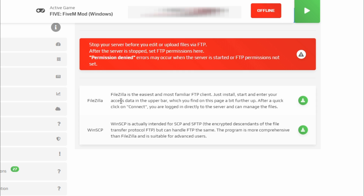Below that message you will see two options for today's tutorial. We are using FileZilla — it's an FTP client. Go ahead and select the green arrow to download and install it; it's a quick, easy install.